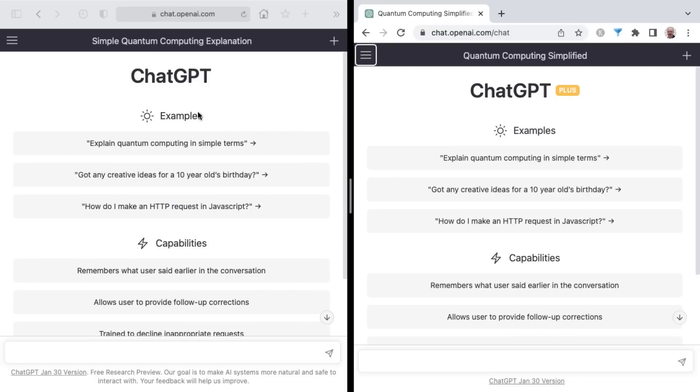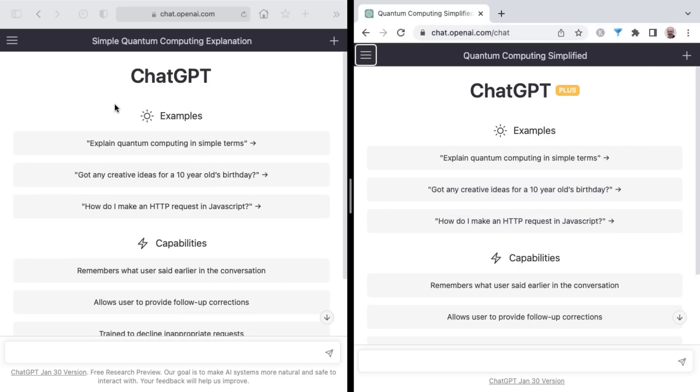And I will click send on ChatGPT first, followed by ChatGPT Plus. And I'll just work through all three of these and we'll see what comes out in the end and declare a winner and a loser.